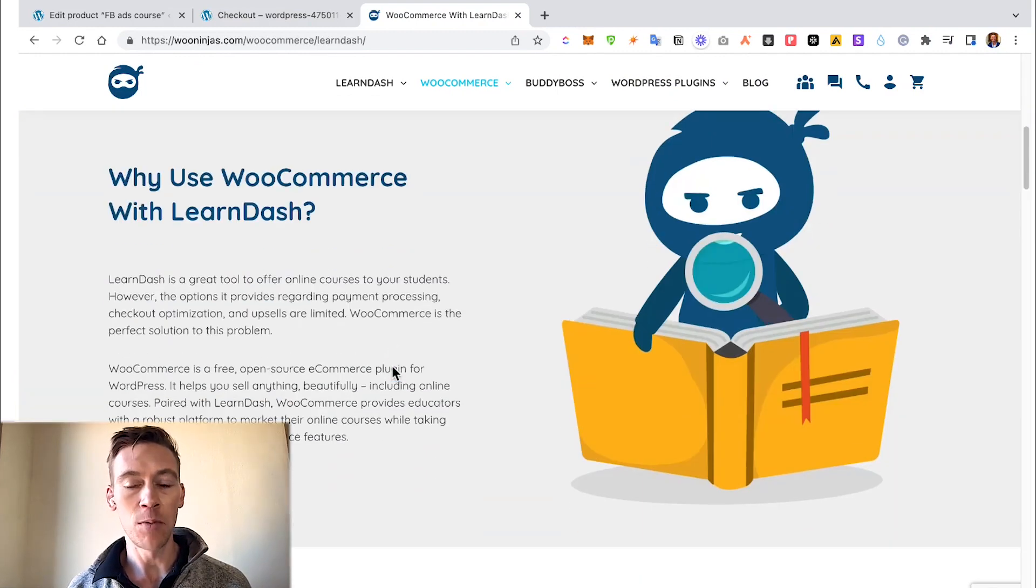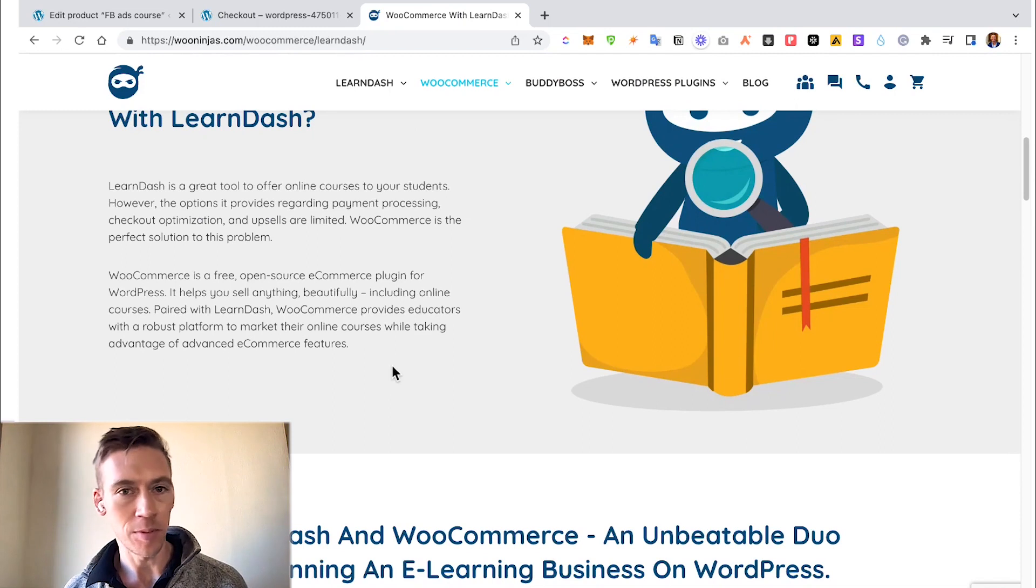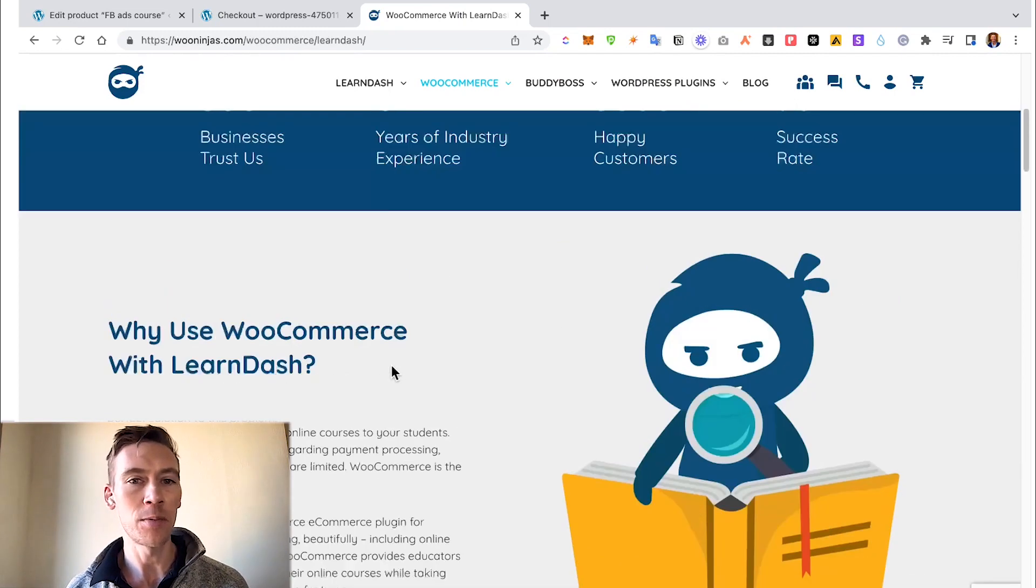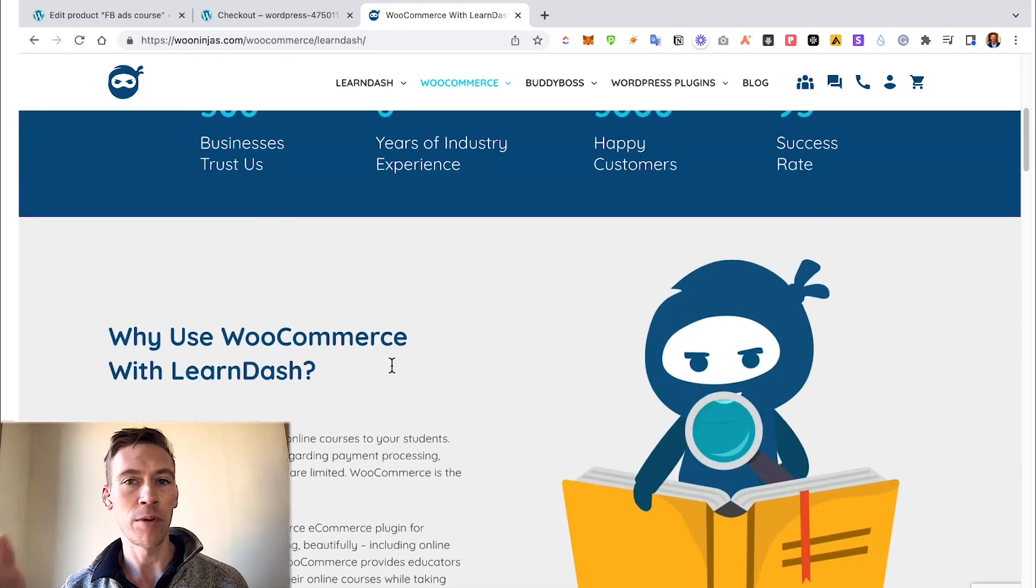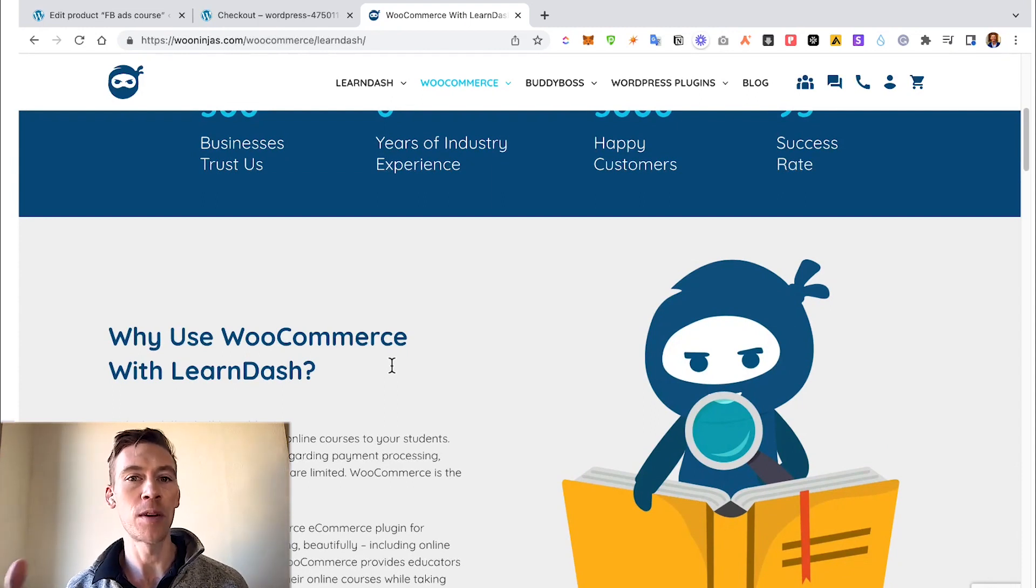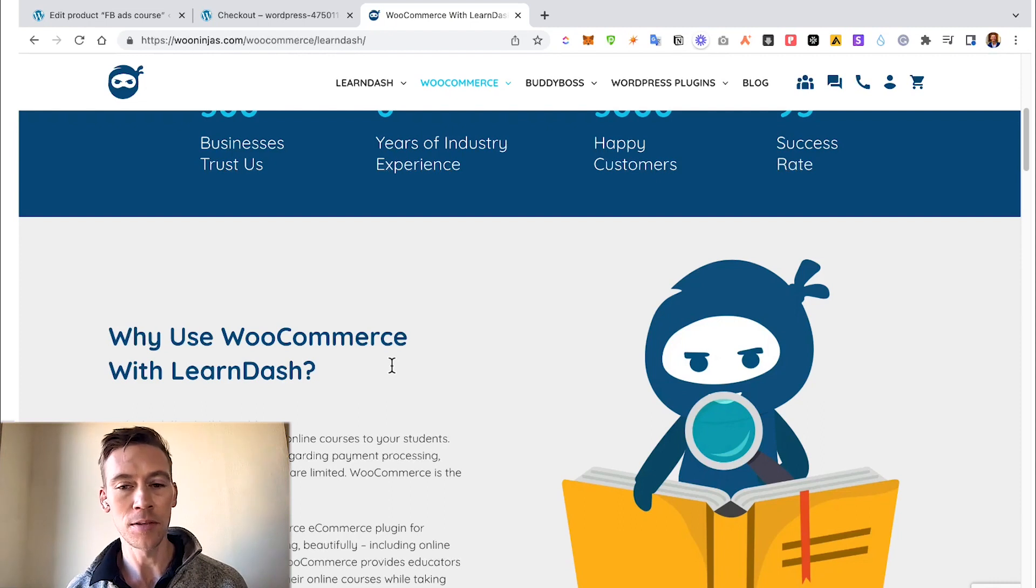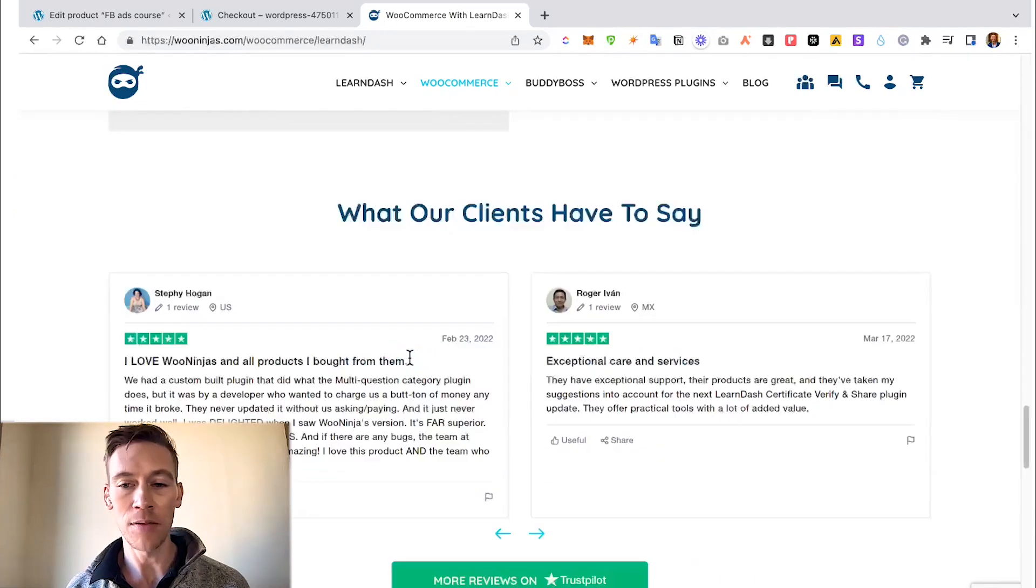What we can do is either help you set it up from the ground up - you have an idea, a course and content - we can help you make that happen with WordPress, LearnDash, WooCommerce, BuddyBoss, whatever integrations you want. Or whatever integrations you think would be the best, we can help you choose those.